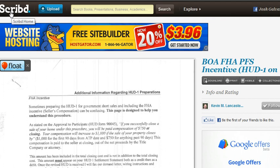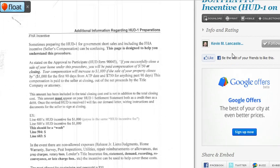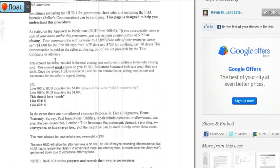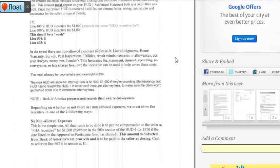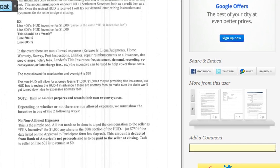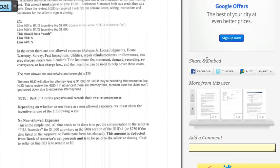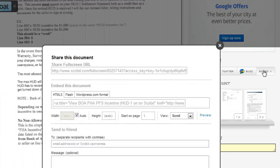I want to show you how to take a document from Scribd and put it properly in your WordPress site, because there's one issue you may come across. So here's a document I found from someone that I follow on Scribd. What you need to do is on any Scribd document, go to the right side that says share and embed, and then click on the embed button.